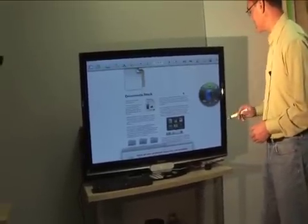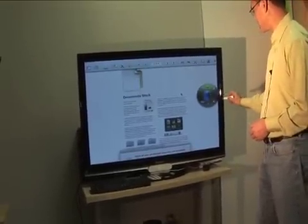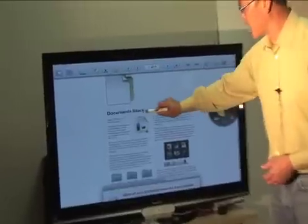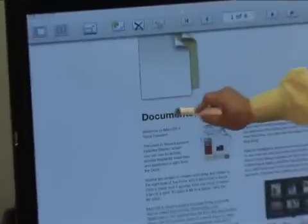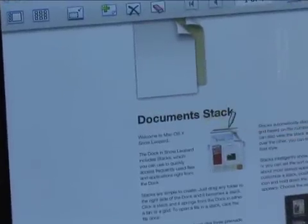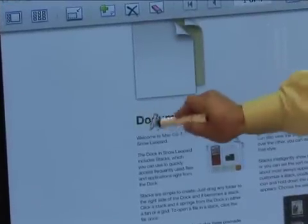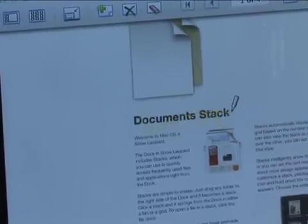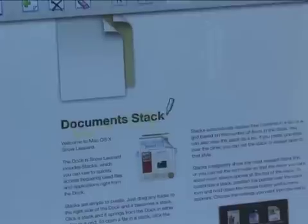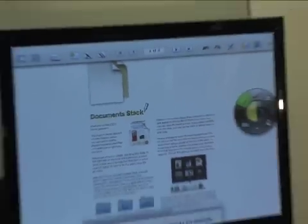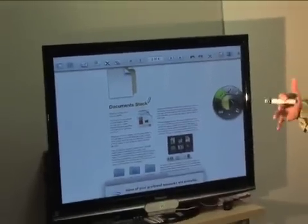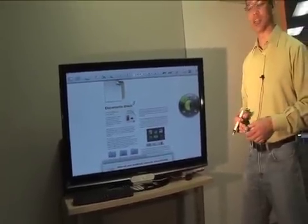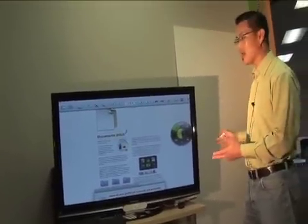We have our eraser, we can erase everything. We can mark this up, highlight certain areas, here, and just really be able to have a full interactive experience as you're doing your presentation.